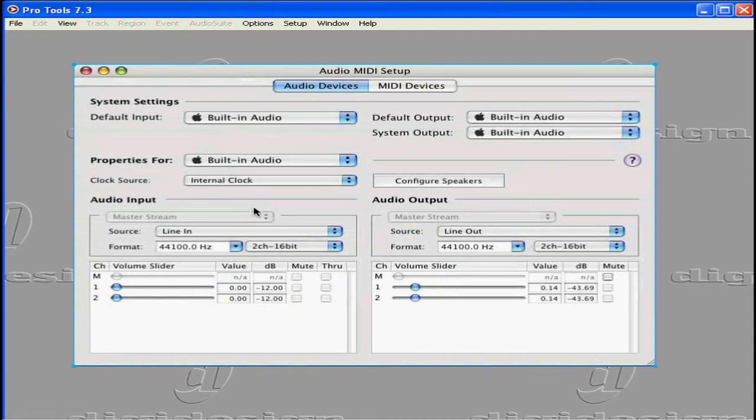It's in the Applications, Utilities folder. Or you can get to it from Setup, Edit MIDI Studio. The Audio MIDI Setup dialog window that you see here opens.